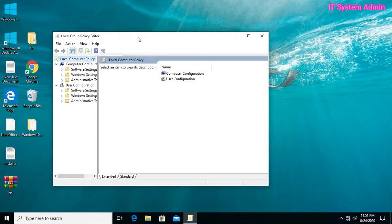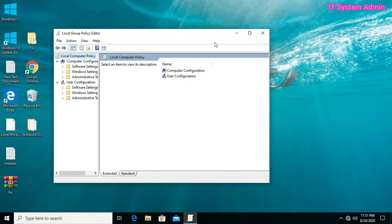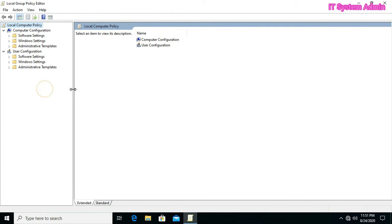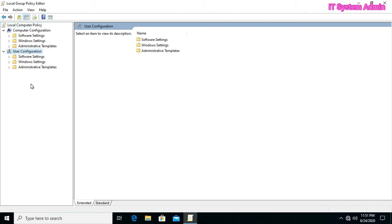Local Group Policy Editor has been opened. Now, expand User Configuration. We will configure control panel deny access in User Configuration.